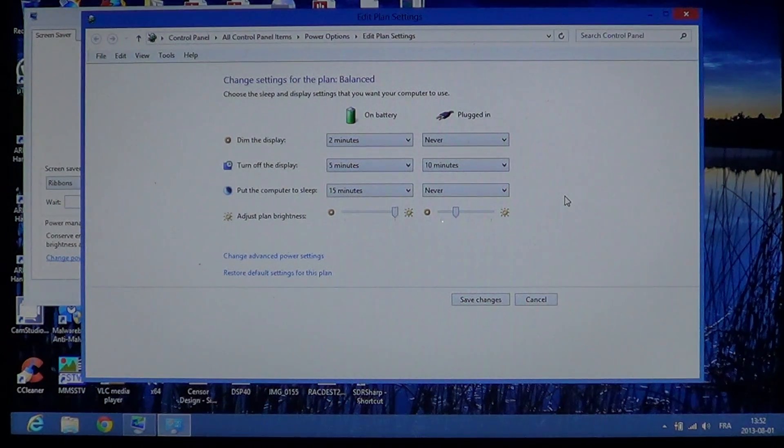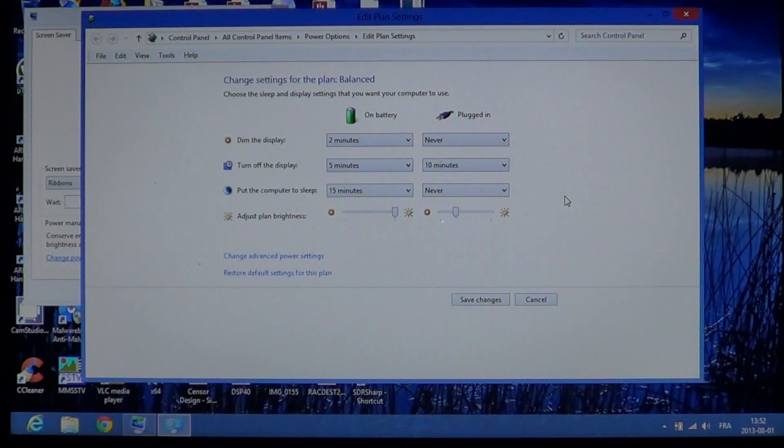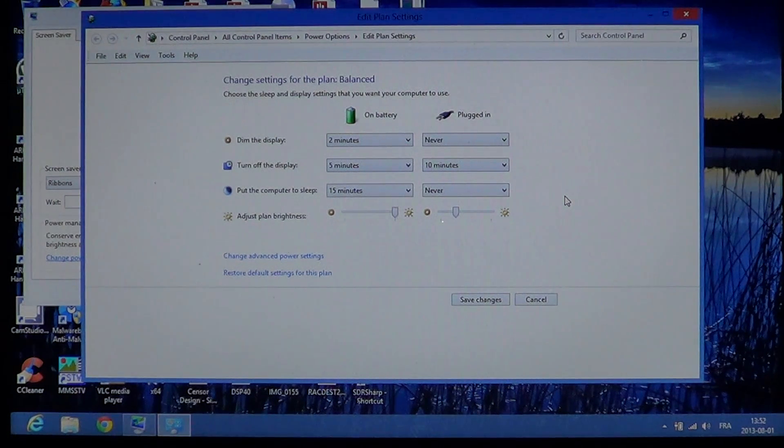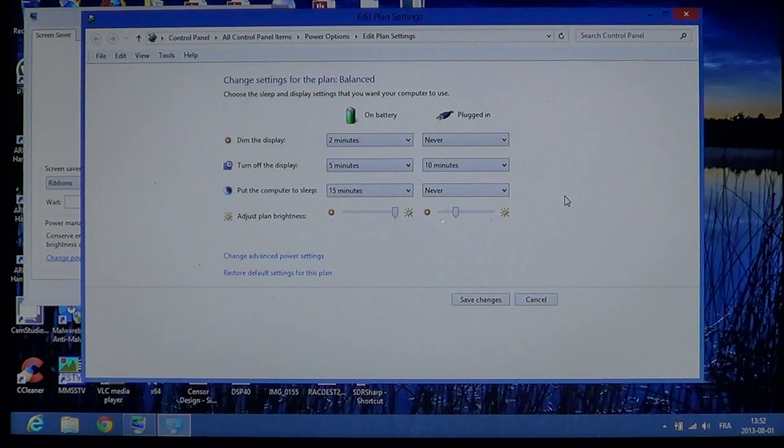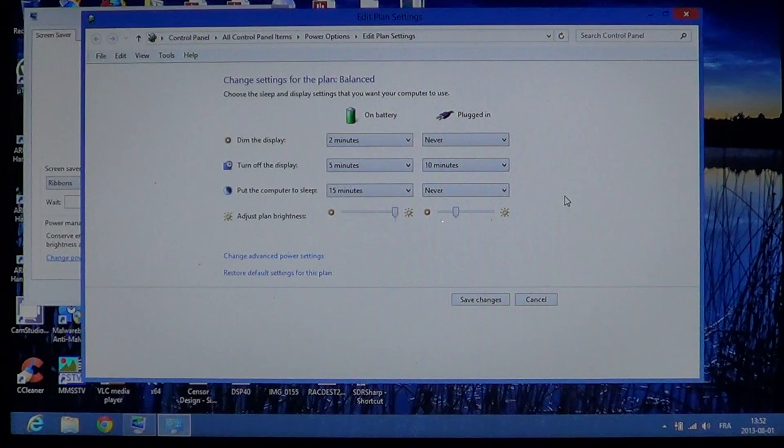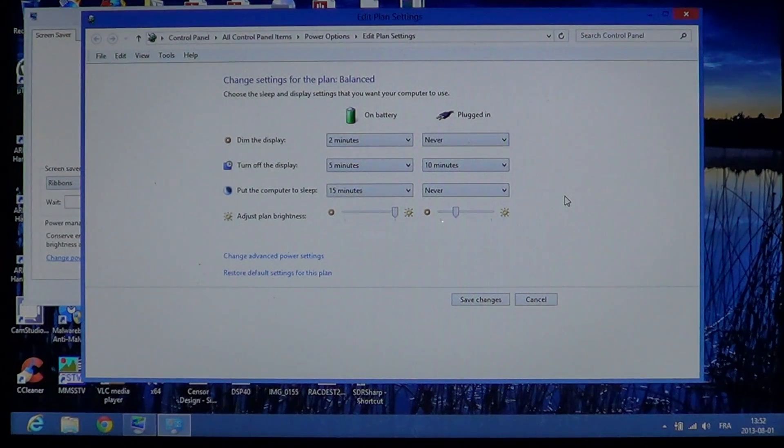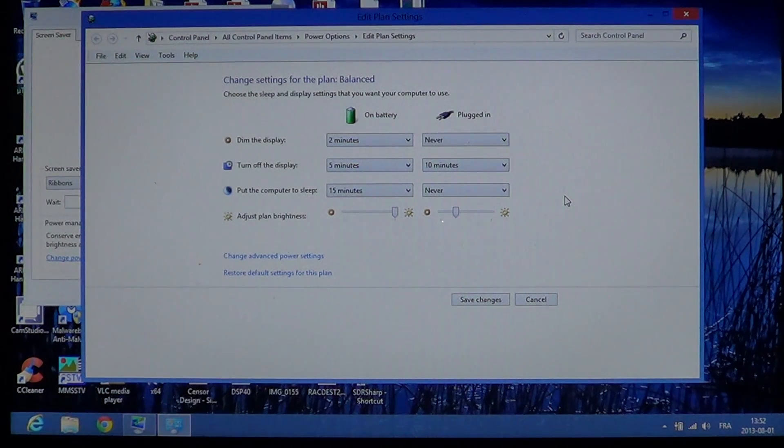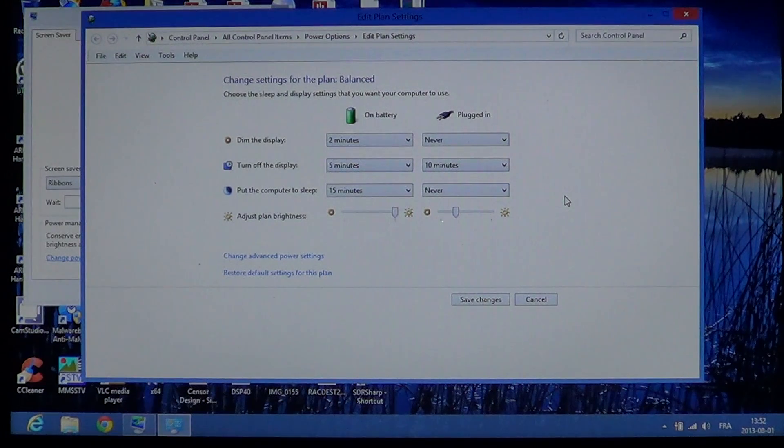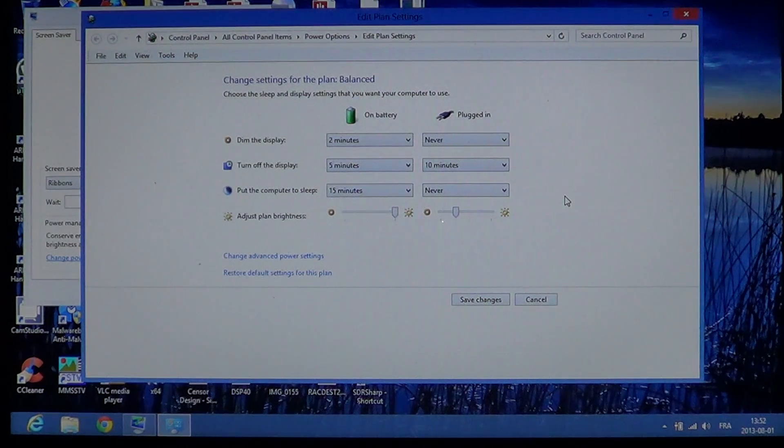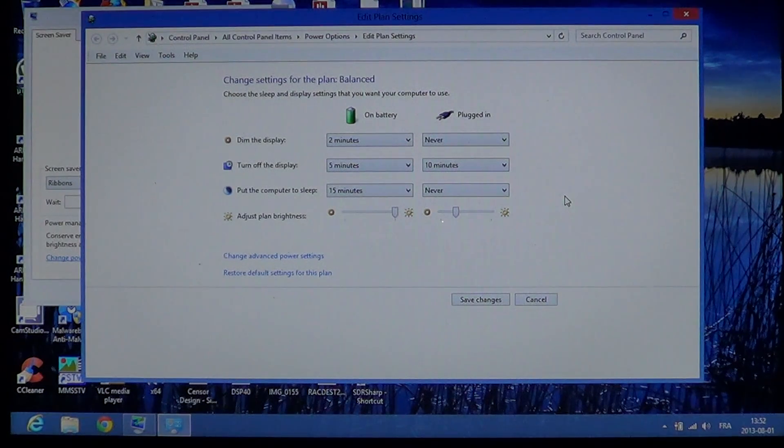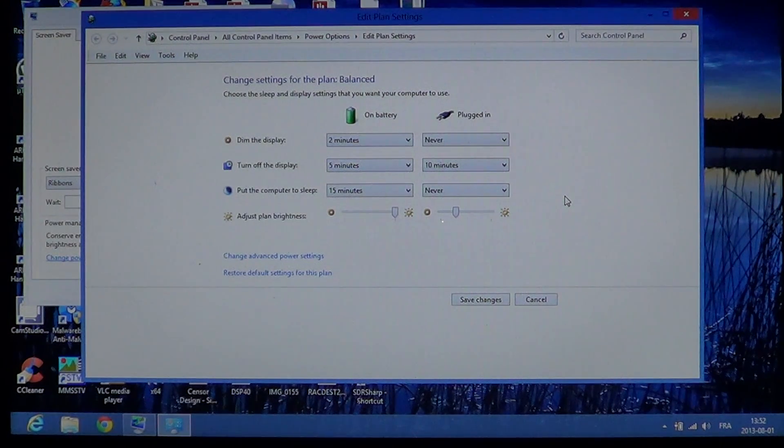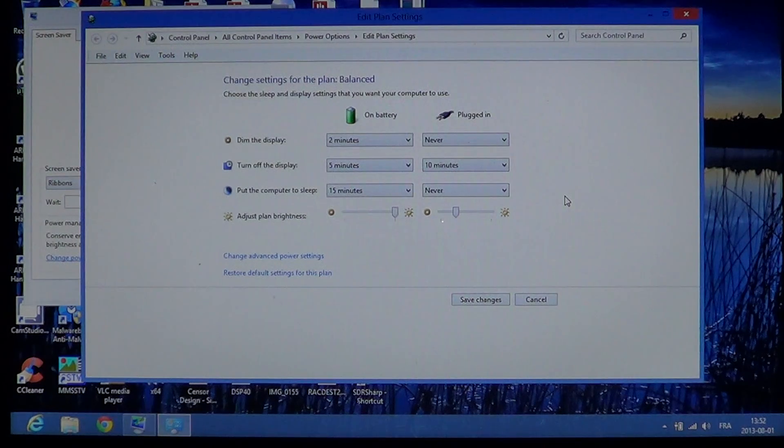Then you have turn off the display. Why do you want to turn off the display? On battery, one of the main reasons to turn off the display is battery life. If the display turns off, you'll have much more battery life.